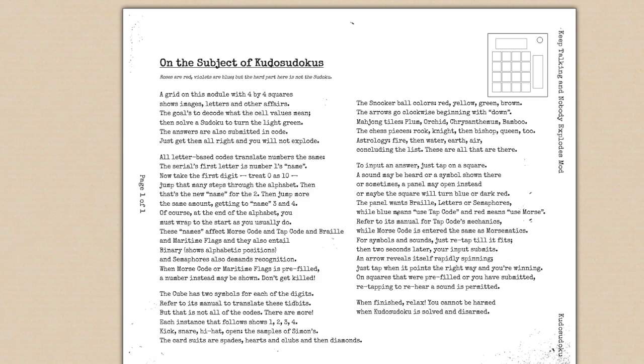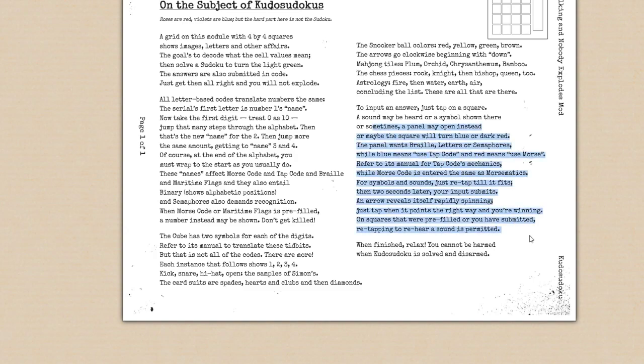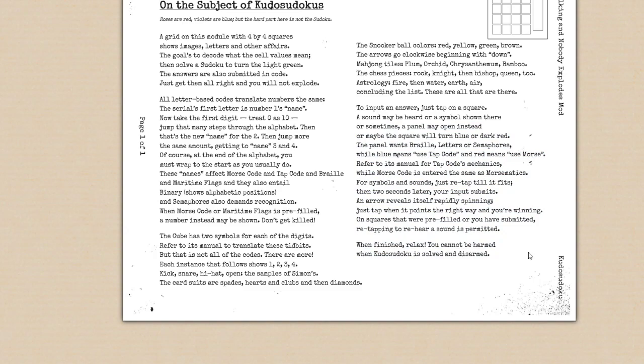This makes the diffuser's job sort of difficult, as depending on what they open, they may have to continually cycle until the expert's ready. So it's not advised that you just randomly open panels as the diffuser. You can also only open one at a time. Essentially, each individual square has its own unique submission method, and you have to submit the numbers 1 through 4, or their associated letters, in each of those squares to solve the module.